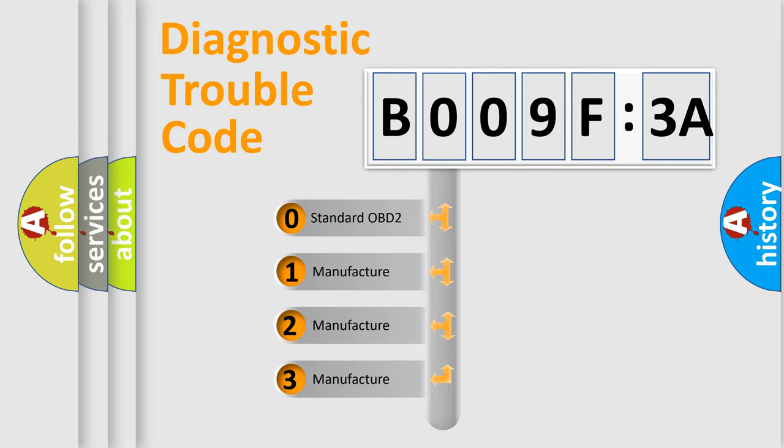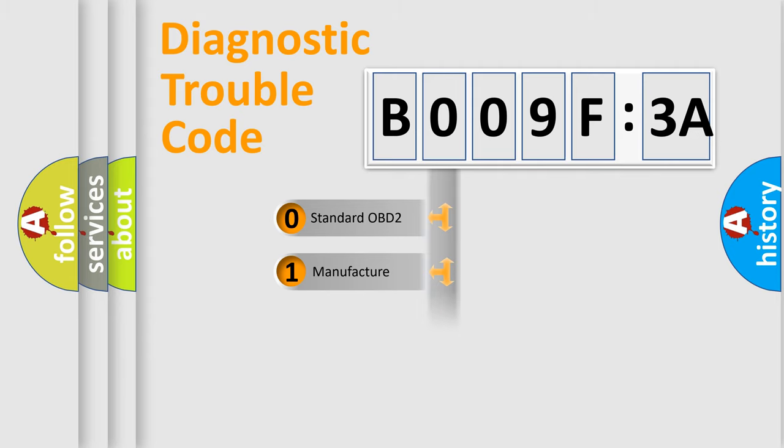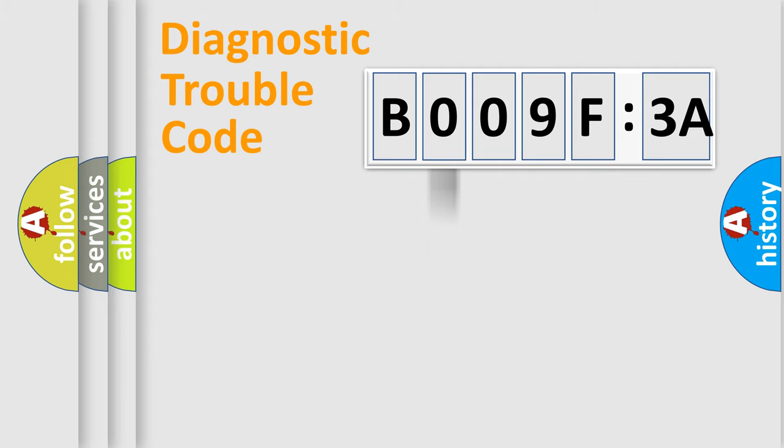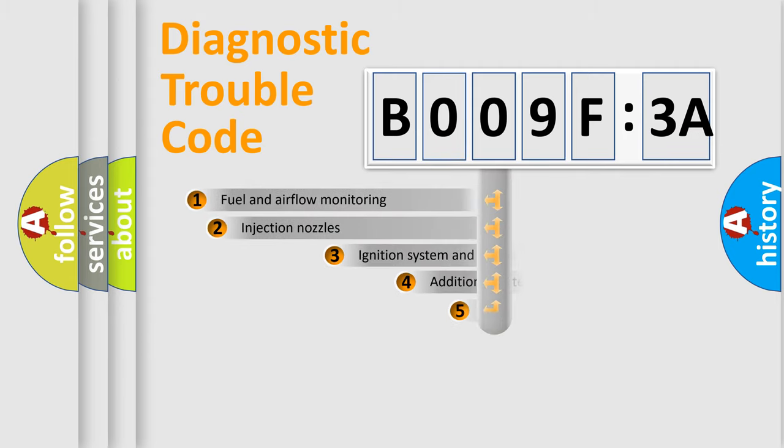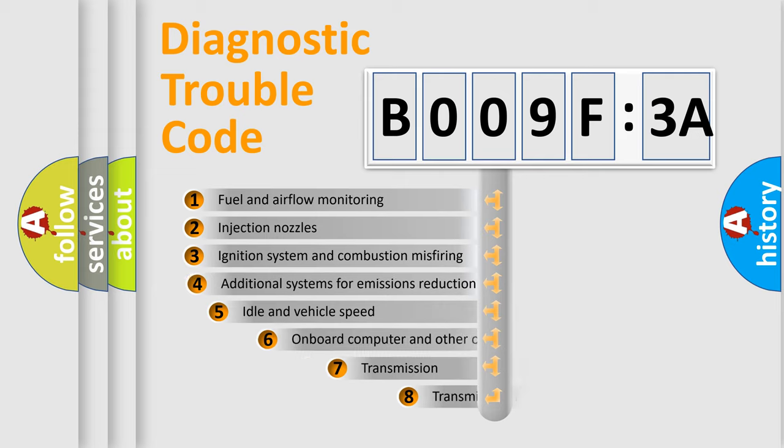If the second character is expressed as zero, it is a standardized error. In the case of numbers 1, 2, or 3, it is a more prestigious expression of the car-specific error.